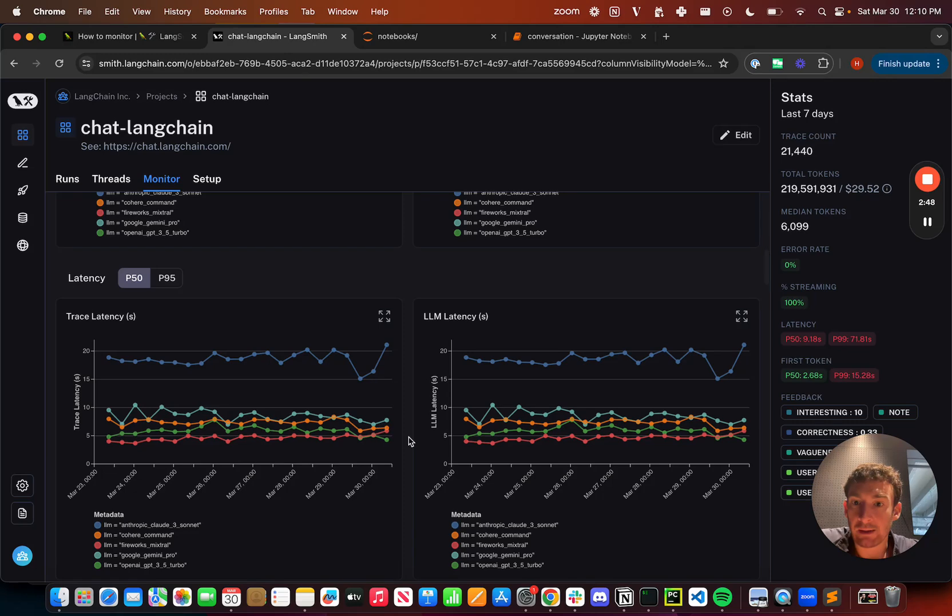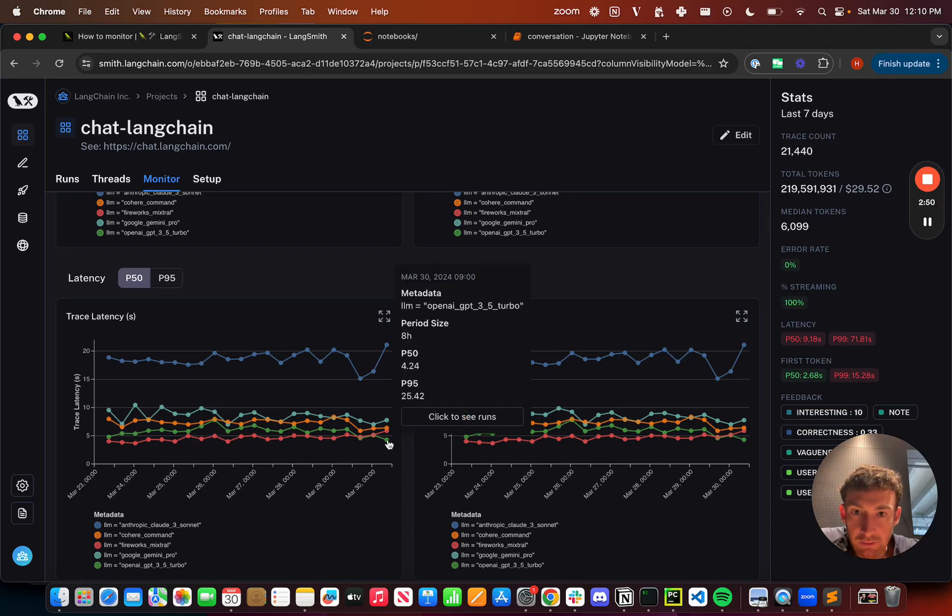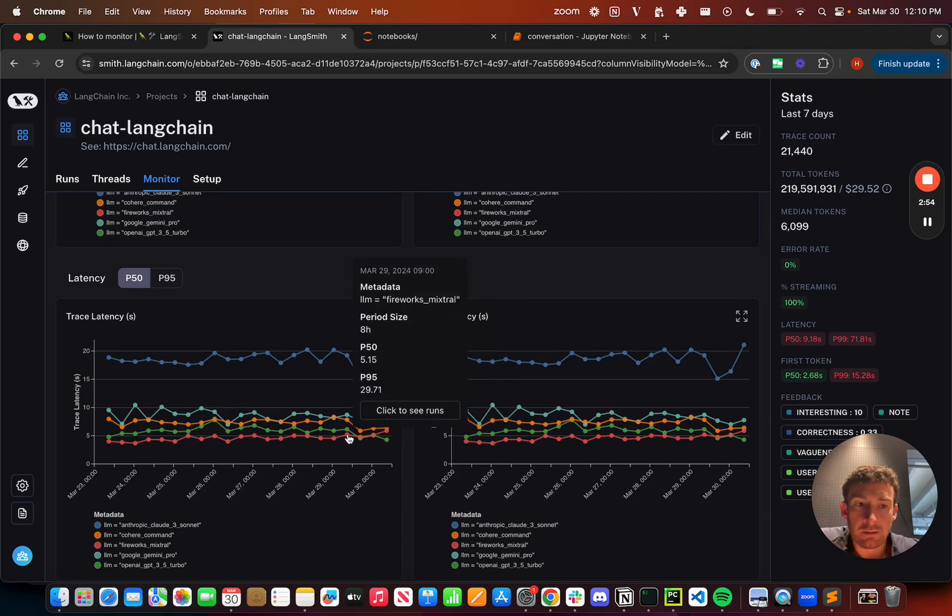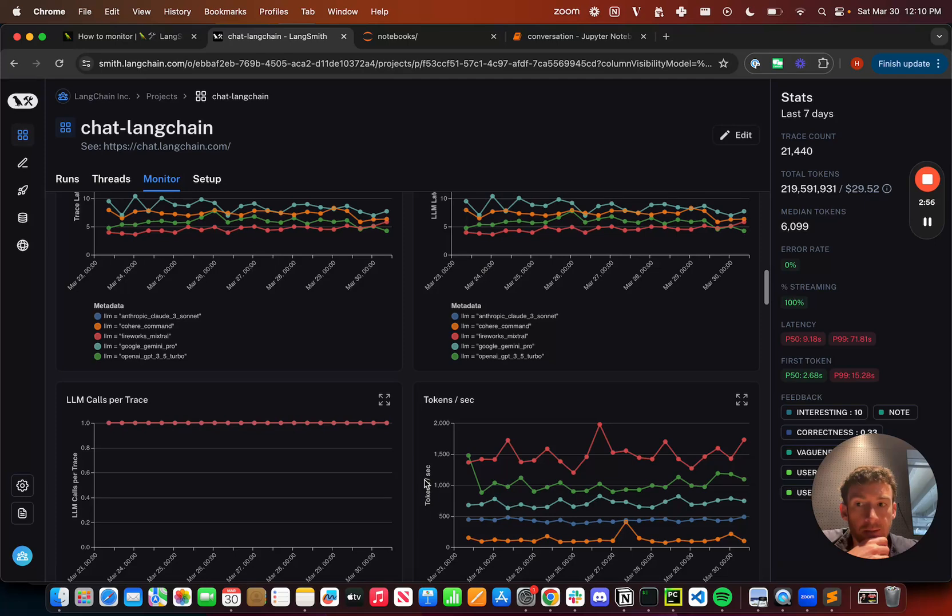I can also track latency over time. So I can see right here that OpenAI and Fireworks seem to be the quickest ones to respond.